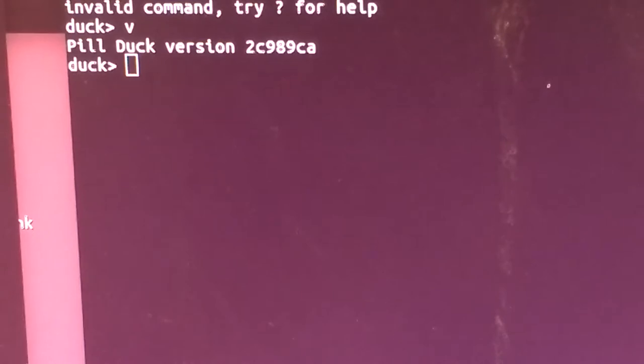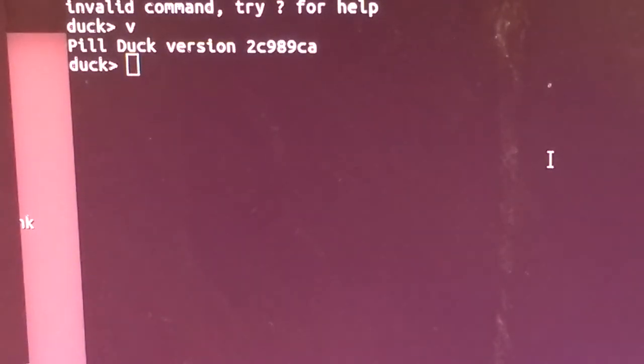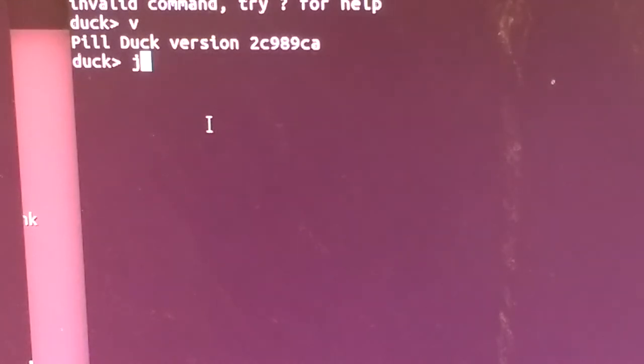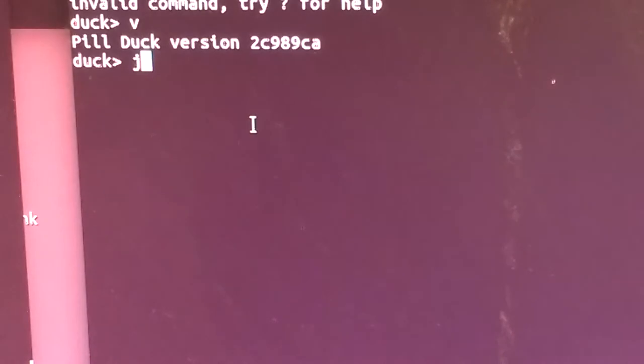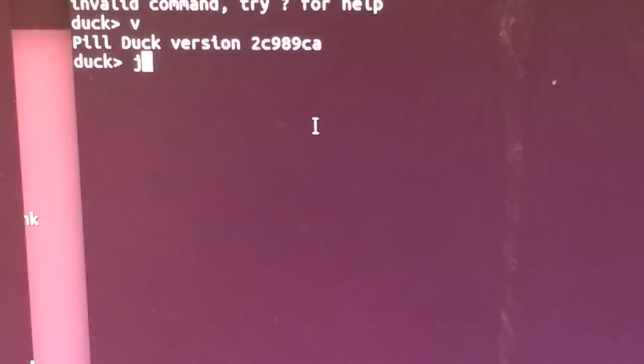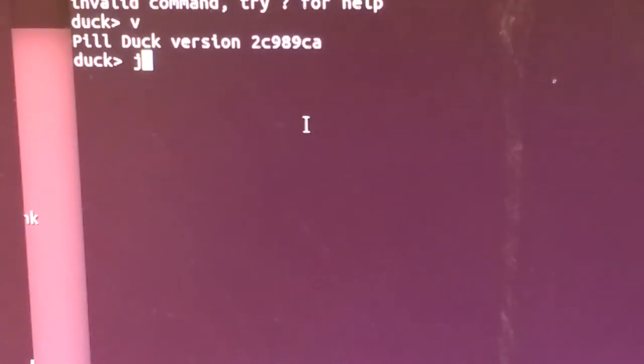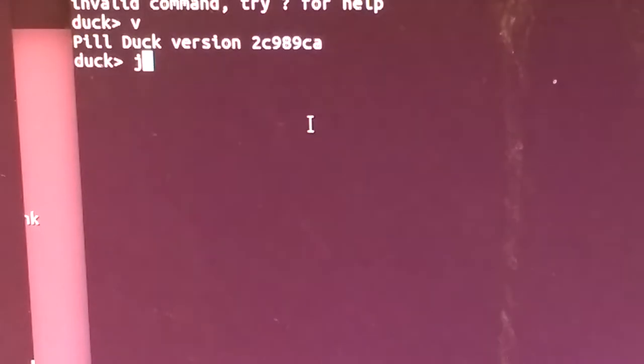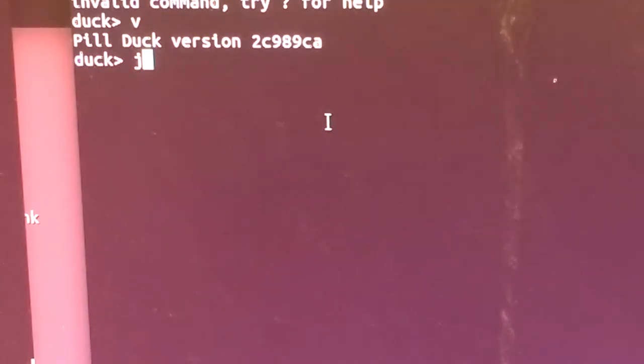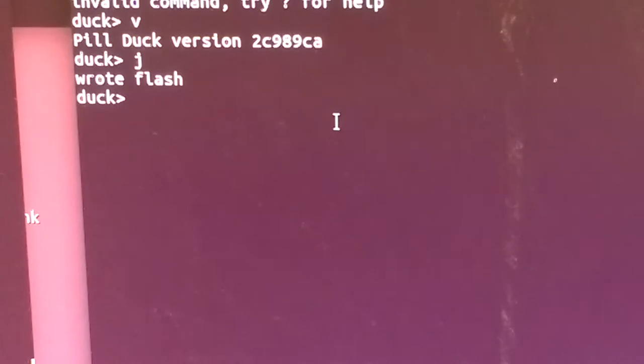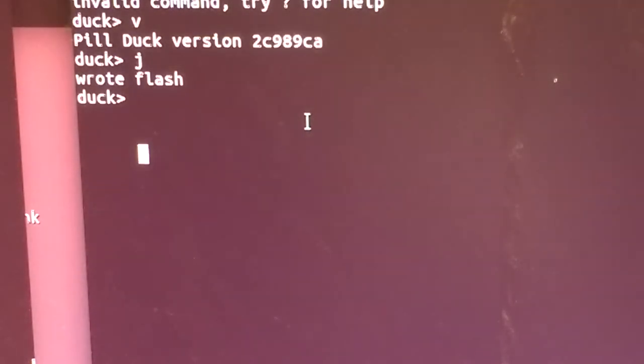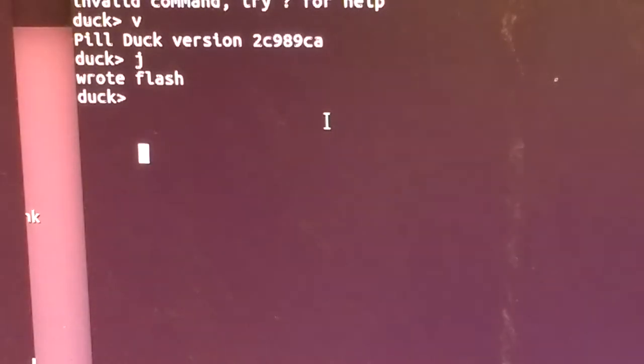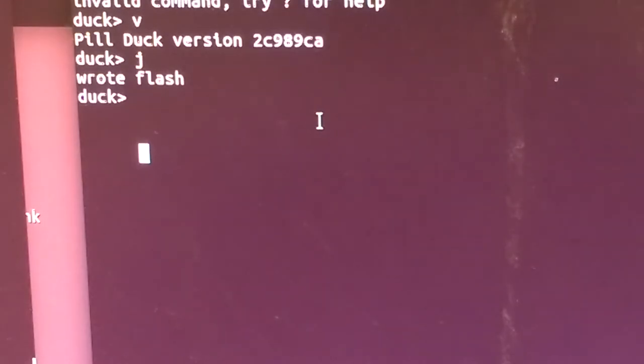Oh man, well that only took forever. Holy smokes. And now the mouse jiggler is working. At least I got something done out of the HackerBox. That was just about the most gut-wrenching month of HackerBoxing that I have experienced.